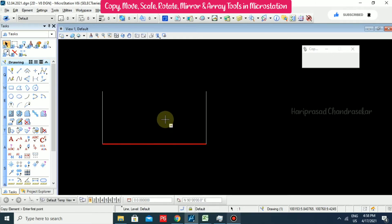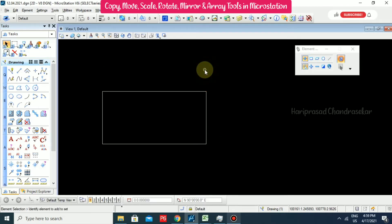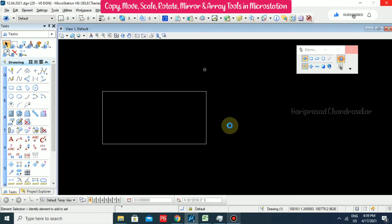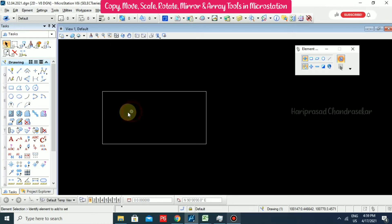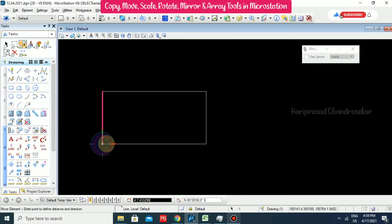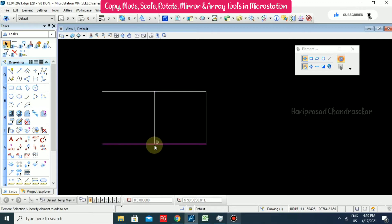Press 1 on the keyboard, then select first point and second point, then Escape. We have now seen the Copy tool - how to copy elements. Now we will try the Move tool. Press shortcut 3, select the element, then specify the first point and second point. We can see how the line was moved from that point to the midpoint.